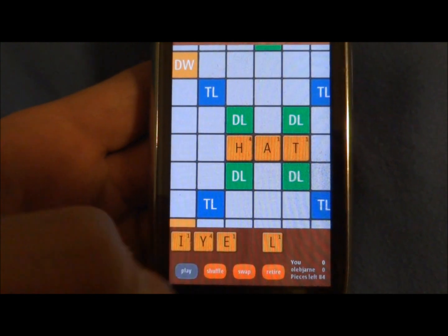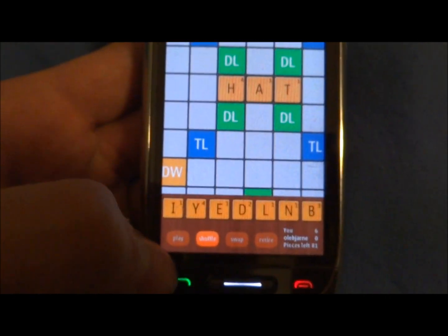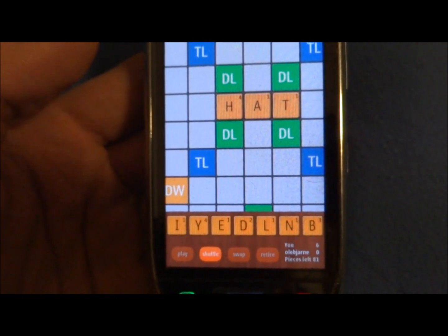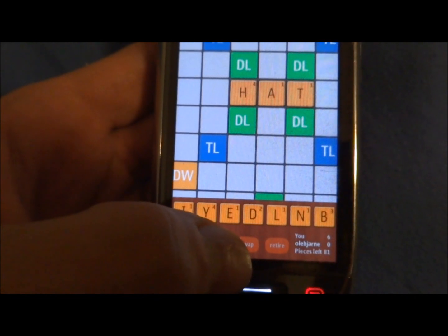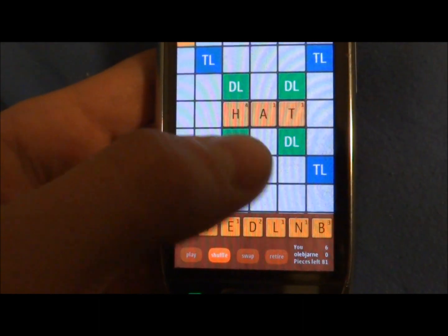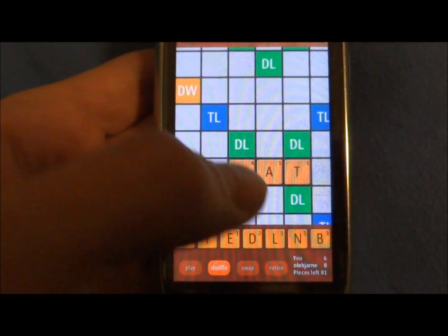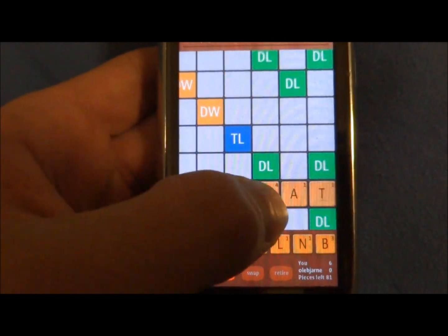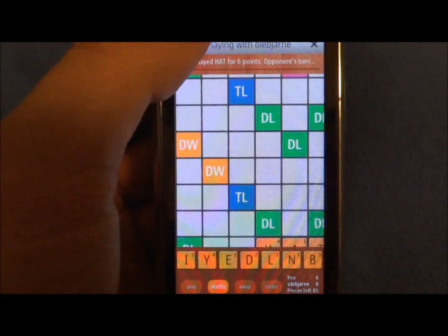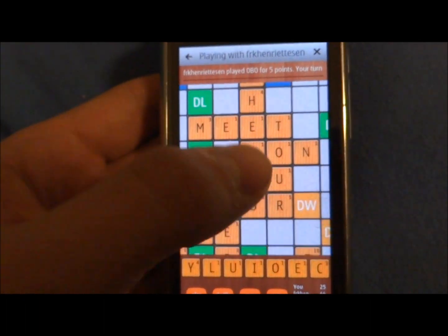Tap on the Play button right here. I play my move. I could also shuffle so the letters come in a different arrangement, making it a little easier to find a new word. I could swap letters — just switch and swipe them — or retire from the game. You can see how many points I have, how many points he has, and how many pieces are left. Just like in World Feud, you have double letter, double word, and so on.